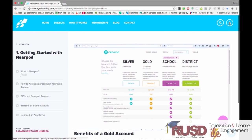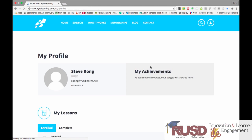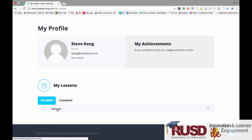I'm going to go back into my profile, and you can see that I'm now enrolled in the Nearpod class. You can enroll in multiple classes so that you can learn more than one EdTech tool at a time.